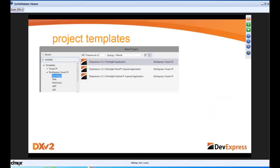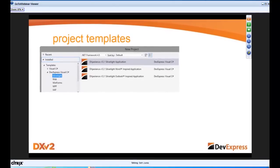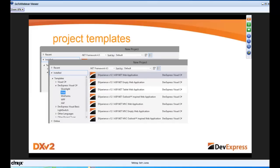Let's talk about the different kinds. When you go into Visual Studio, you'll see in the templates there's a DevExpress Visual C# section. We have several different types of starter templates. For Silverlight, we have a Word and an Outlook-inspired application. For Web, in MVC and standard ASP.NET, we have a web application, a tablet application, and an Outlook-inspired application.